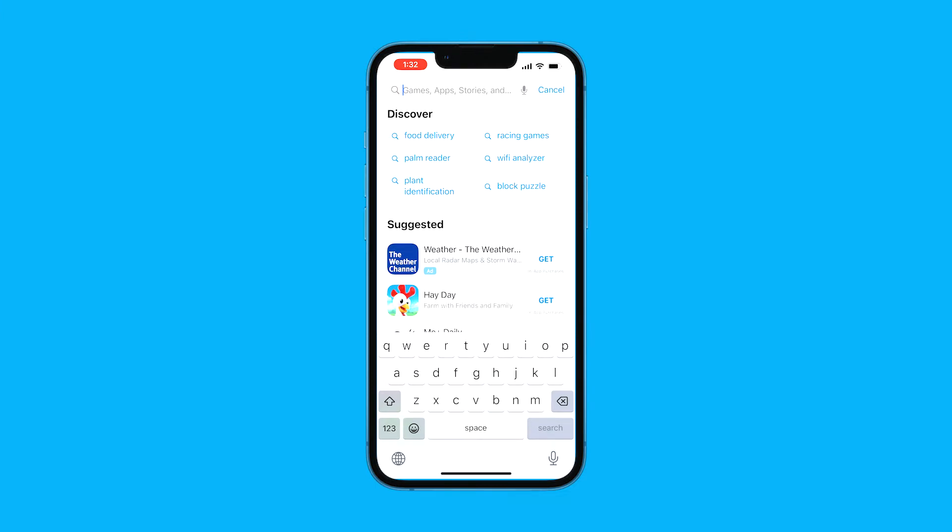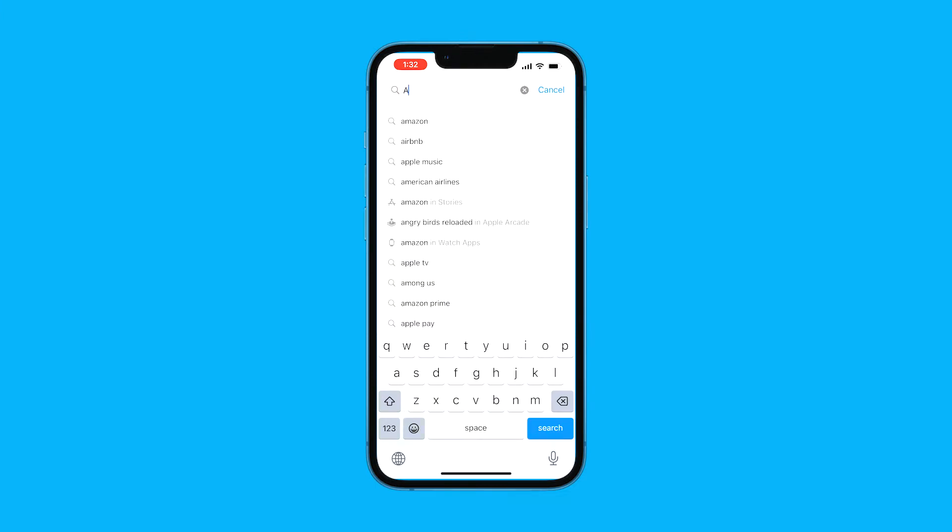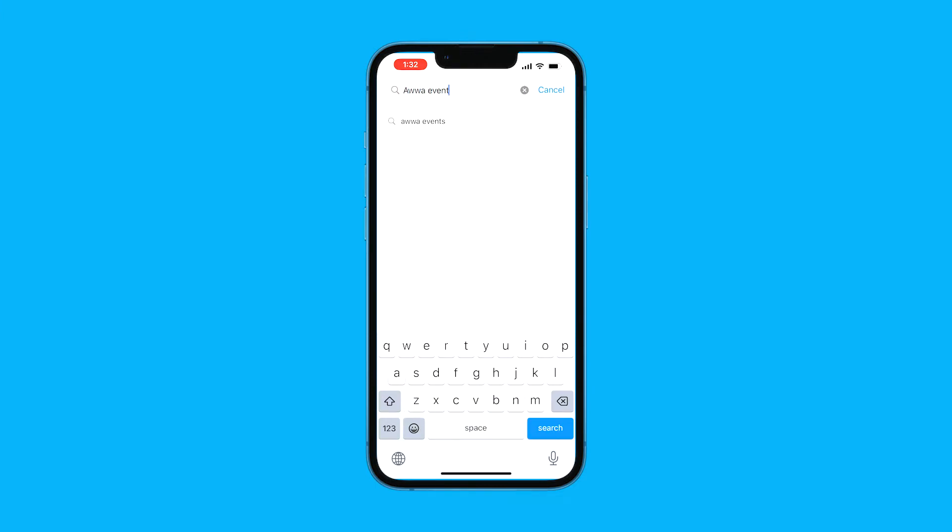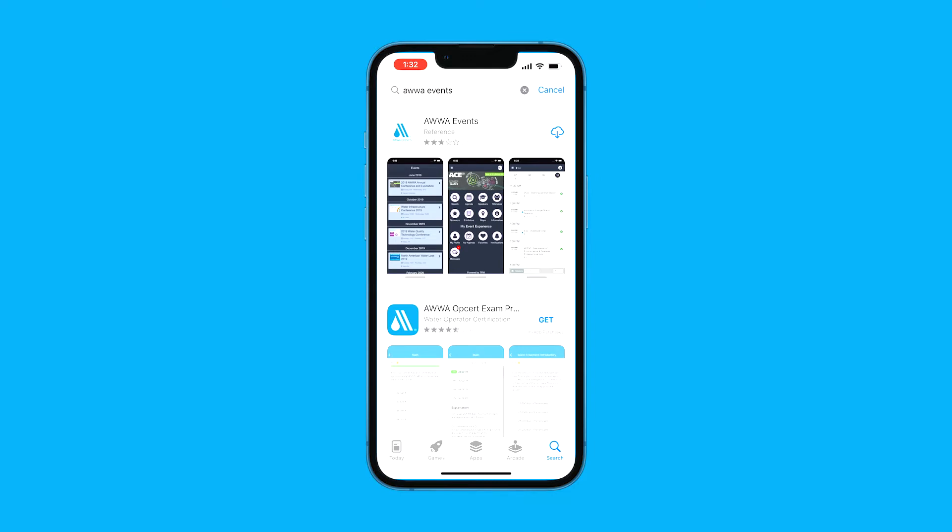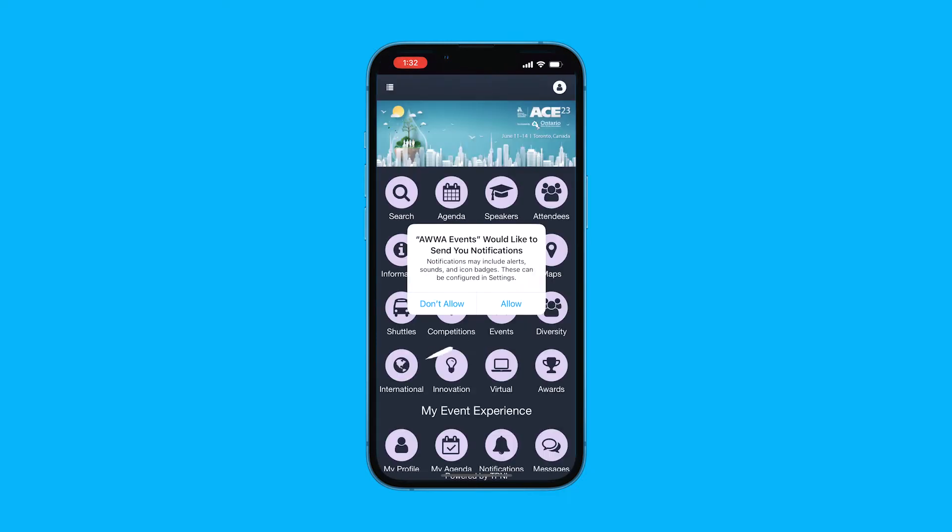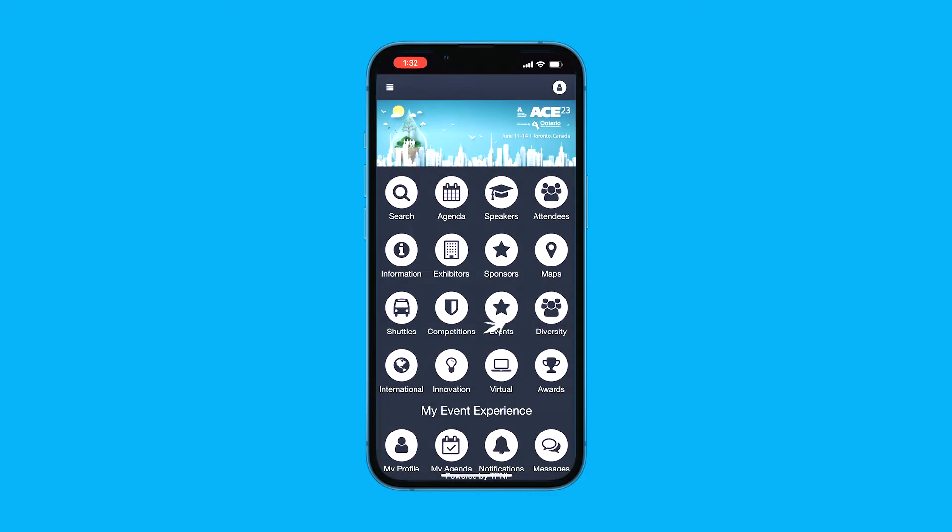Next, in your search, look up AWWA Events, powered by TP&I. Click Download. Once it is fully downloaded, you are ready to start exploring. Make sure you allow those notifications.